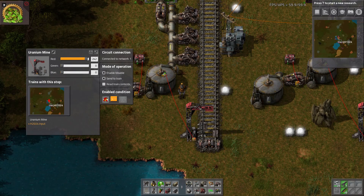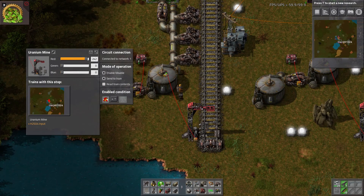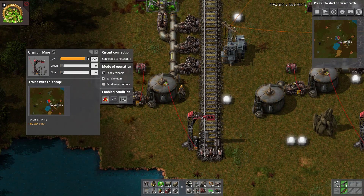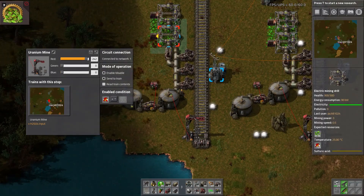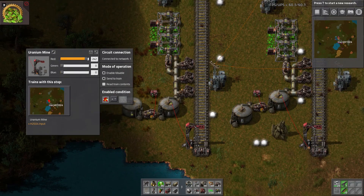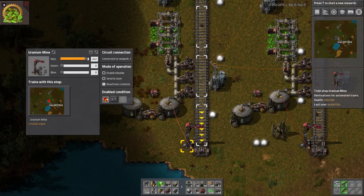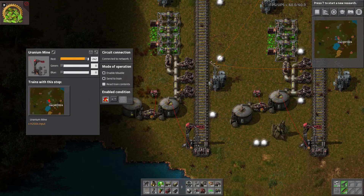In a real game you'll probably want to set this to a number closer to 10,000. Remember that this number divided by 10 is essentially how much uranium ore you will be able to mine before you empty. So in this case it would only mine 10 and would have to have the train come here before it's mined those 10, otherwise it would be out of sulfuric acid.